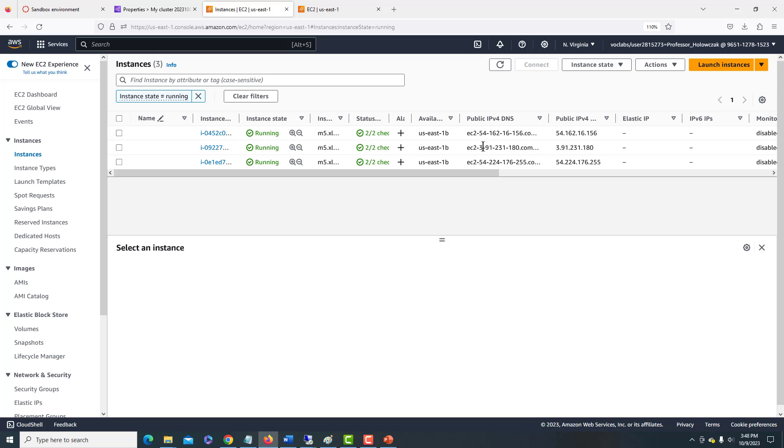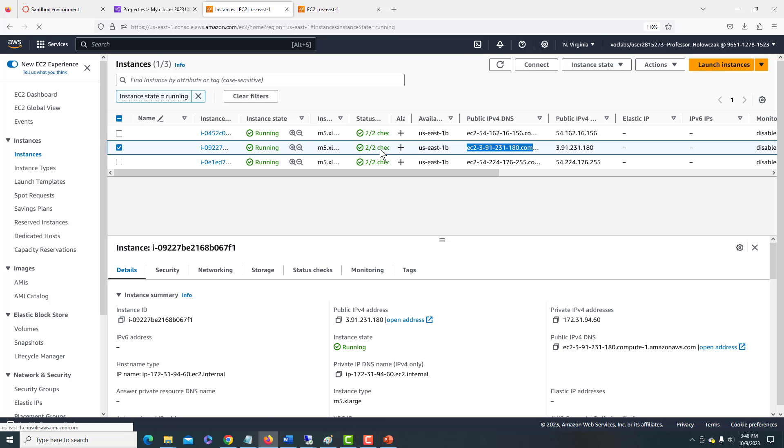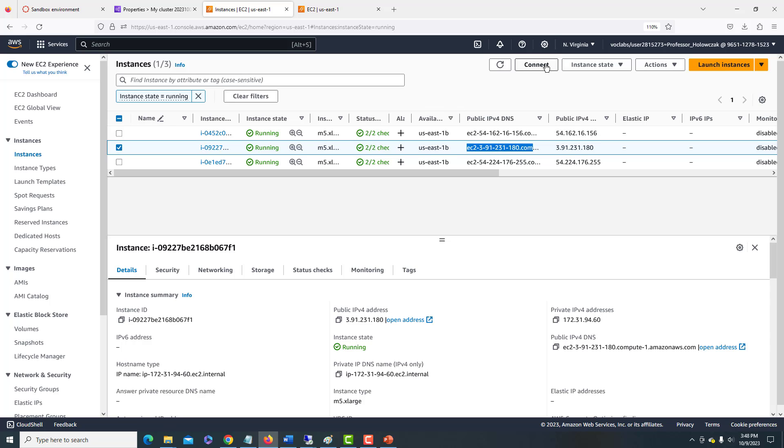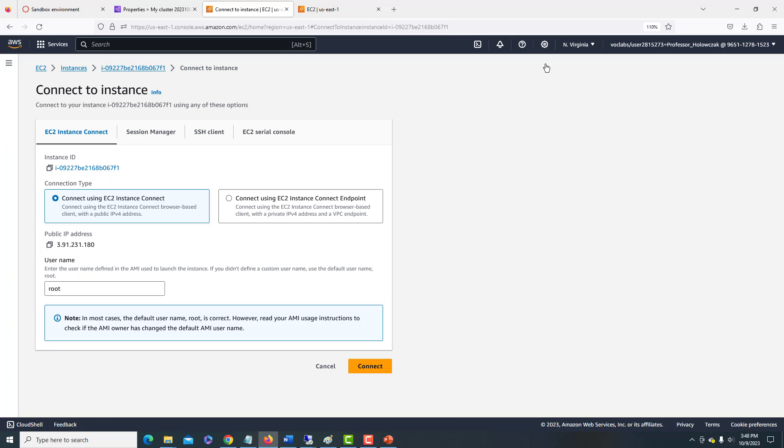So let's take a look at that. 231-180. Okay, so this is our primary node. So we'll go ahead and click the checkbox here. And we can click the connect button.